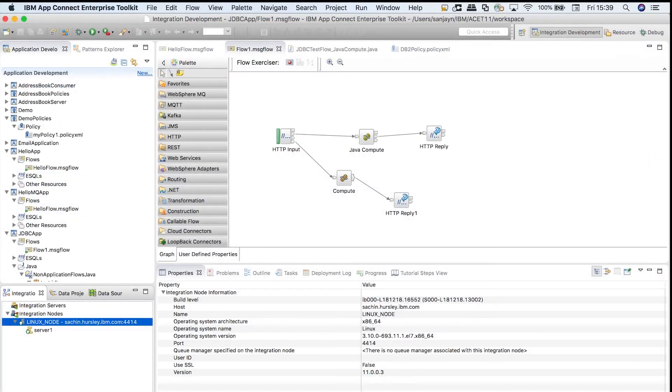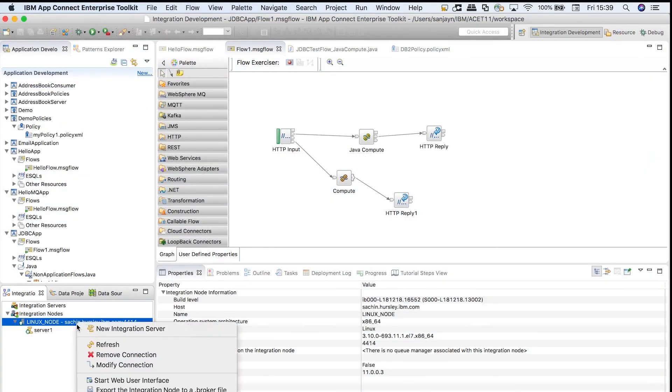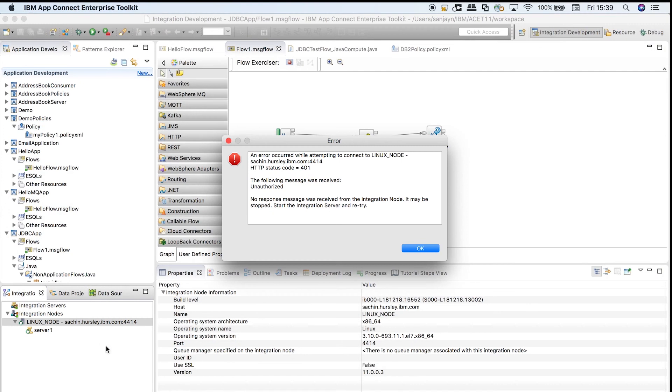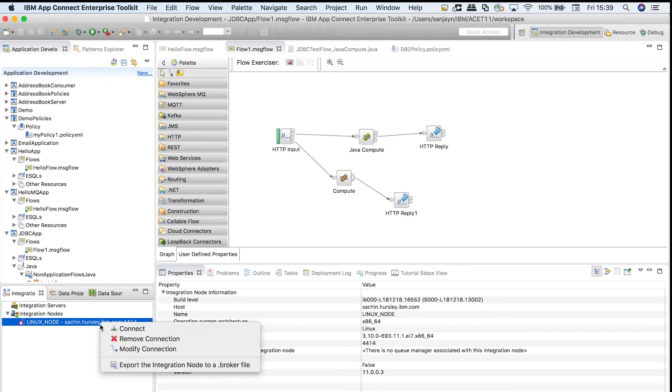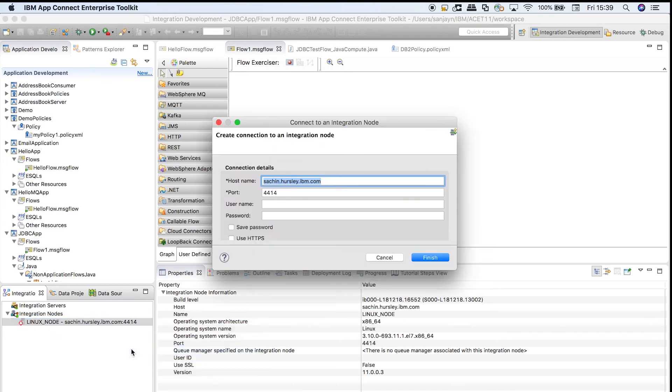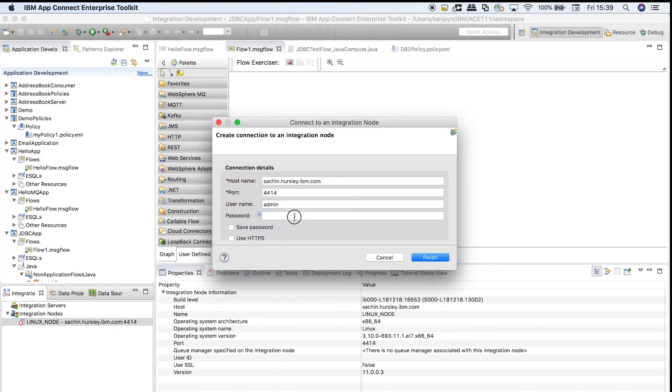Similarly, if I refresh the integration node in the toolkit, I am informed that I am unauthorized to access the integration node.